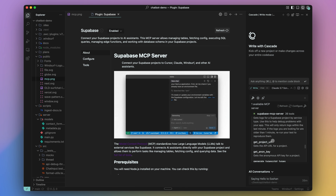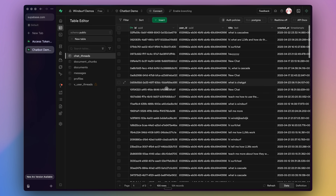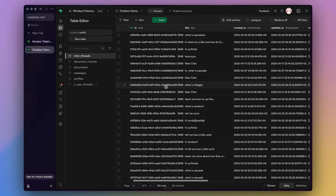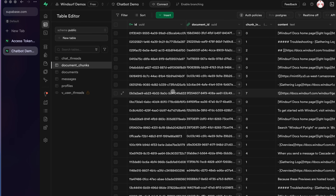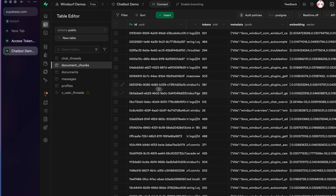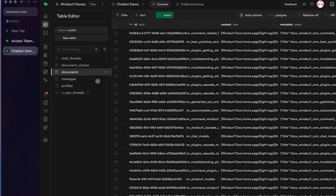We now have access to all these tools that allow us to read and write into our database. Through this MCP connection, Cascade was able to execute SQL queries via the Supabase MCP to design and build all the necessary tables for the sample RAG chatbot.